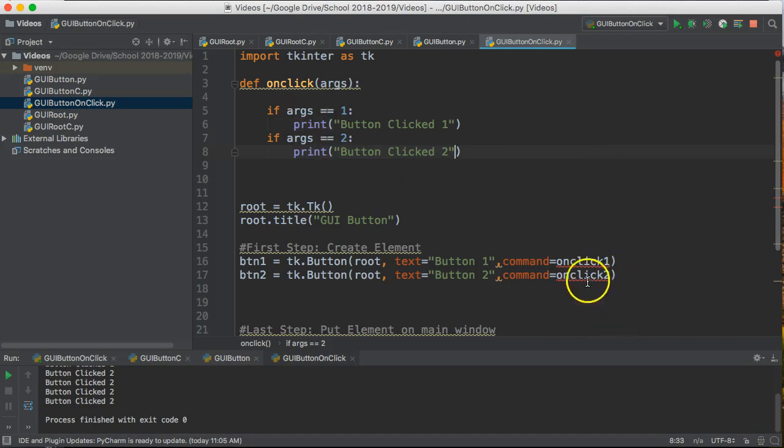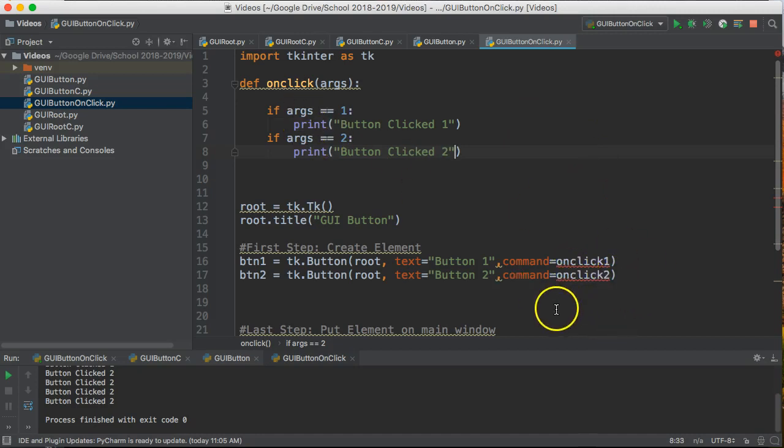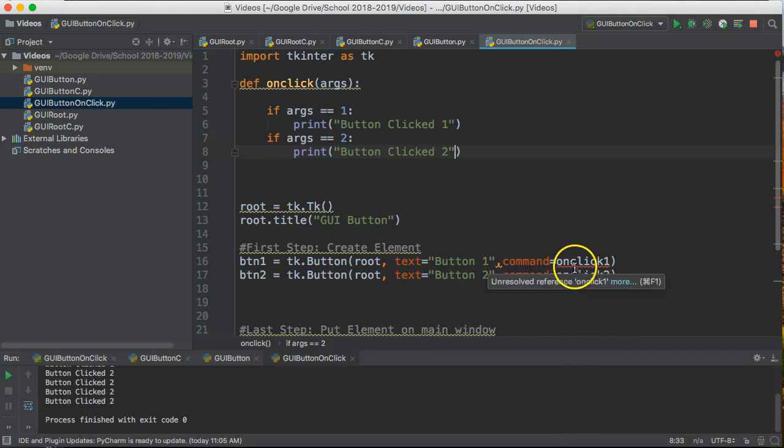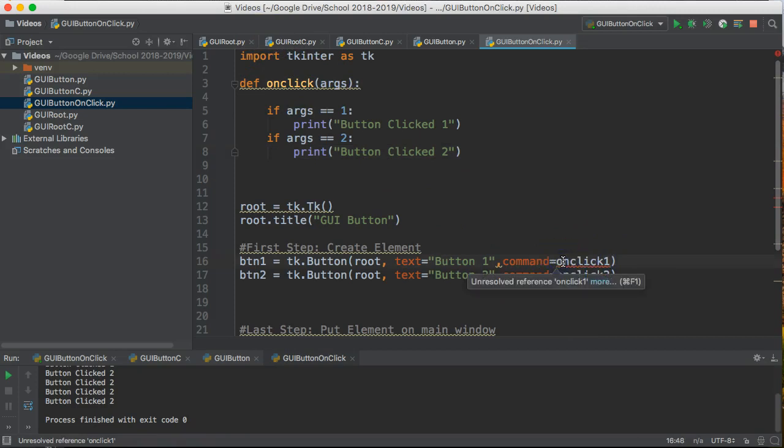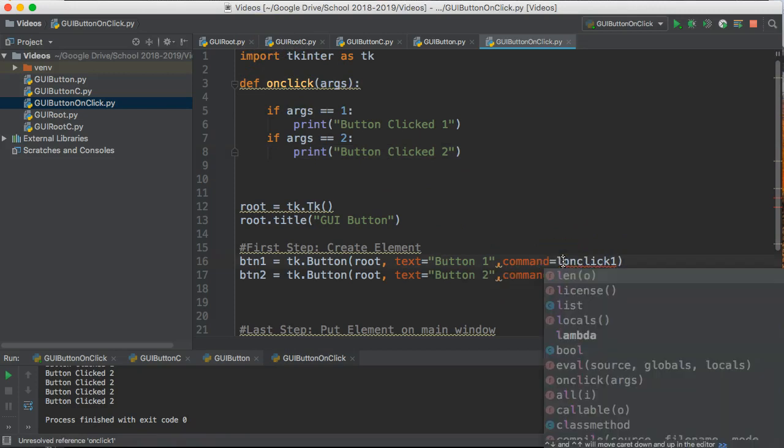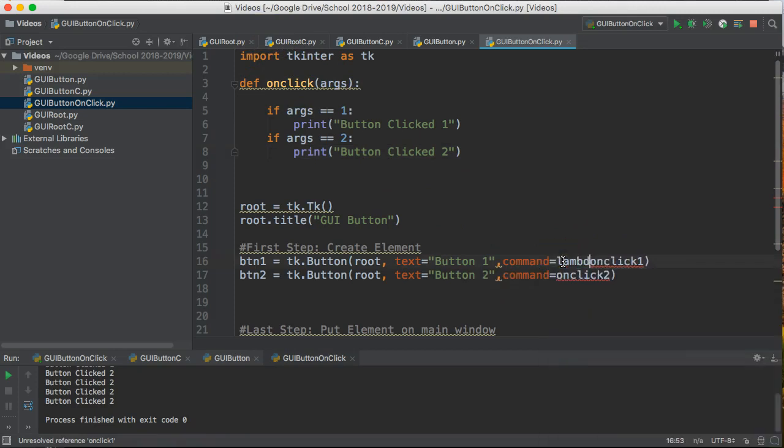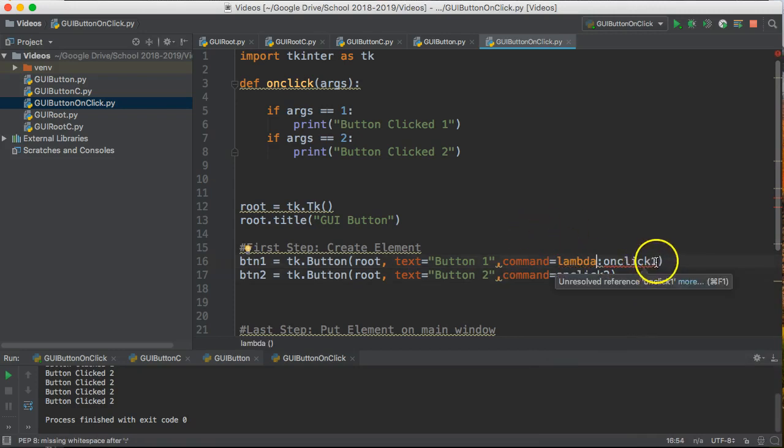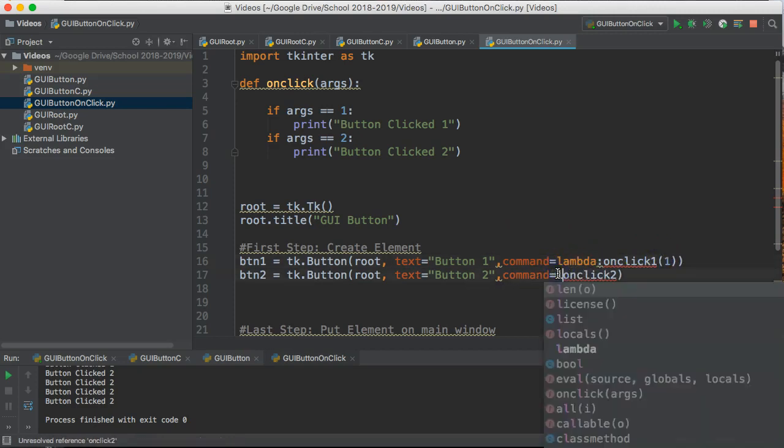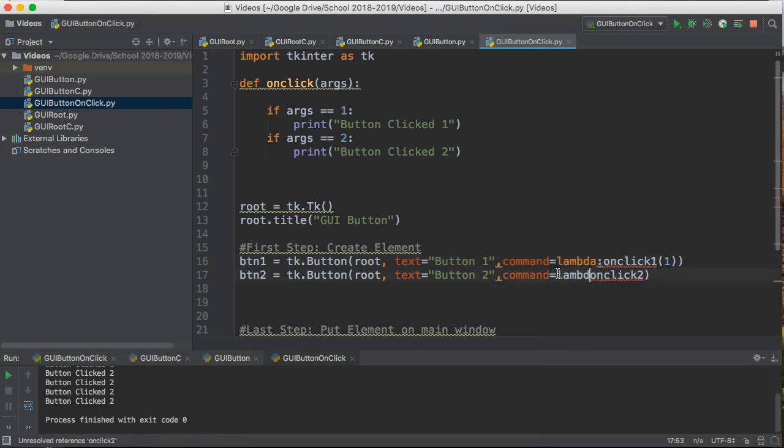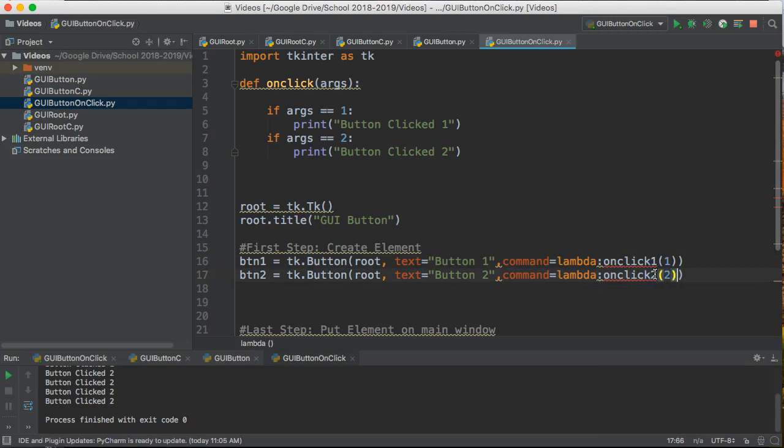Now you'll notice when I've done this I get an error down here and the reason why is because this function is now expecting an argument. To do this we have to use a special command here called lambda and I'm going to say lambda colon onClick and I'm going to then pass the argument, colon onClick two and I'm going to pass the argument.